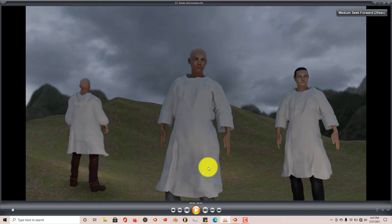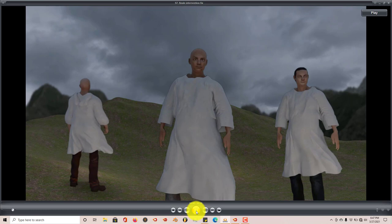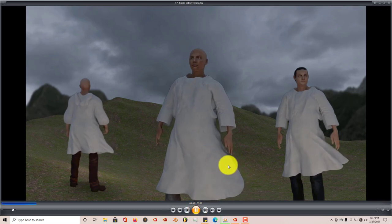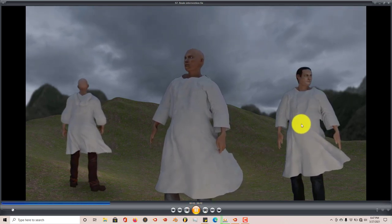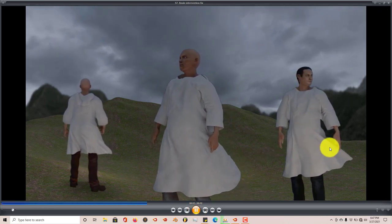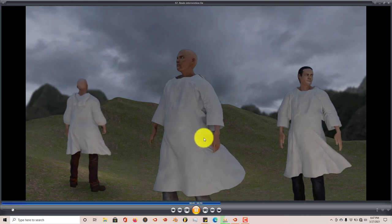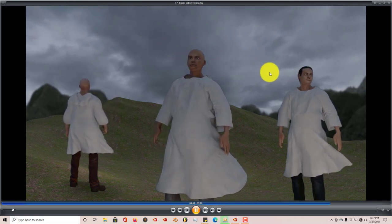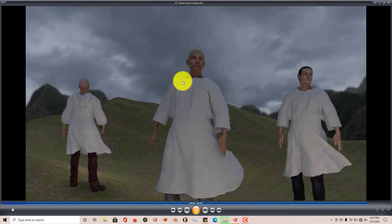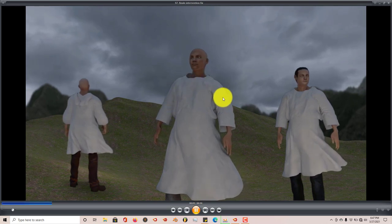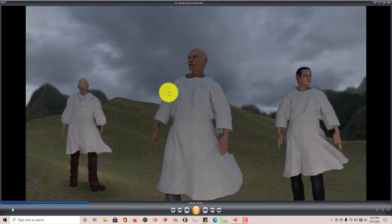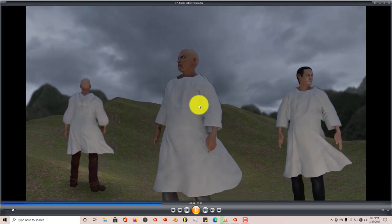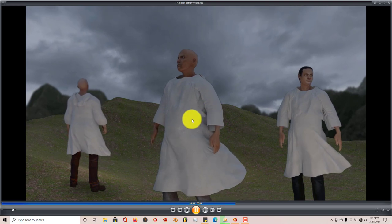This is the scene that I'm working on for an animation. I've already done this scene — let me press play and see what's going on. You can see that their clothing, their robes, are moving in the wind because they're outside in the storm. But you can see that the upper part of the cloth is not moving as much.